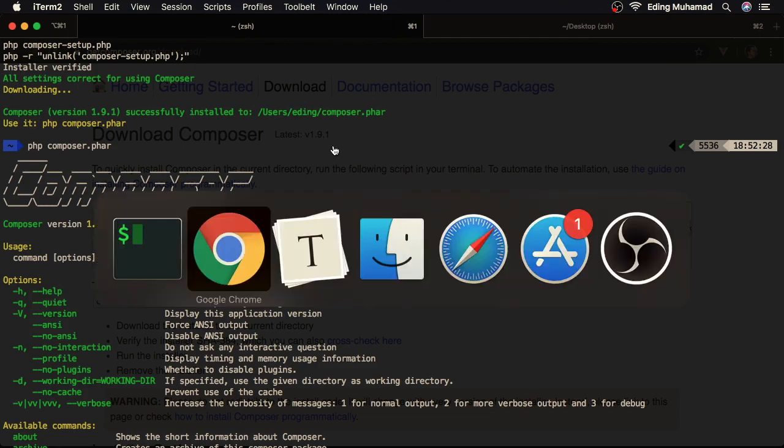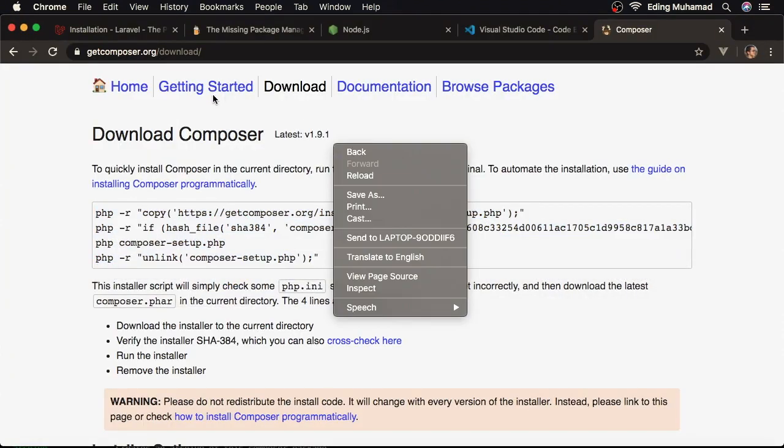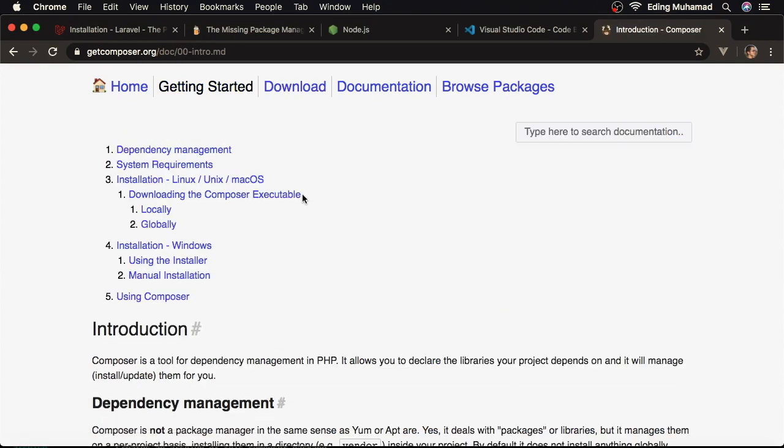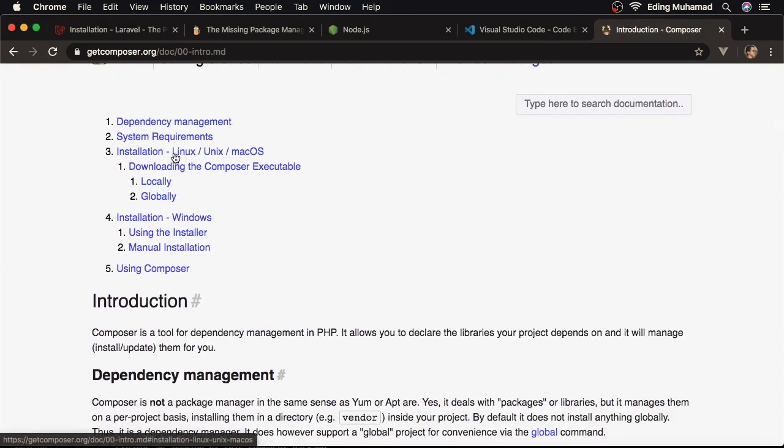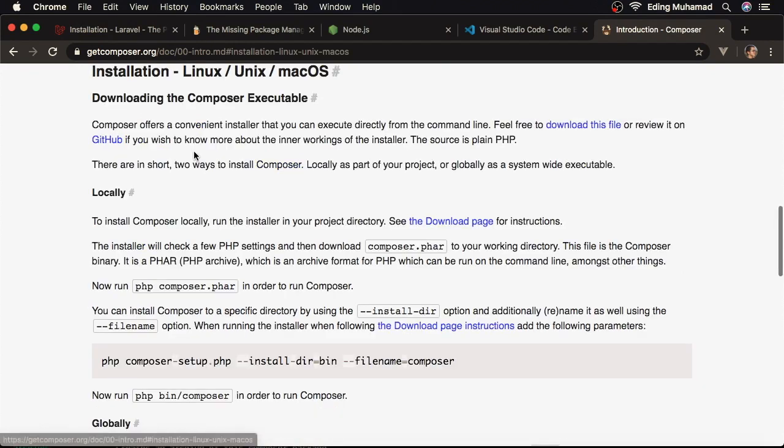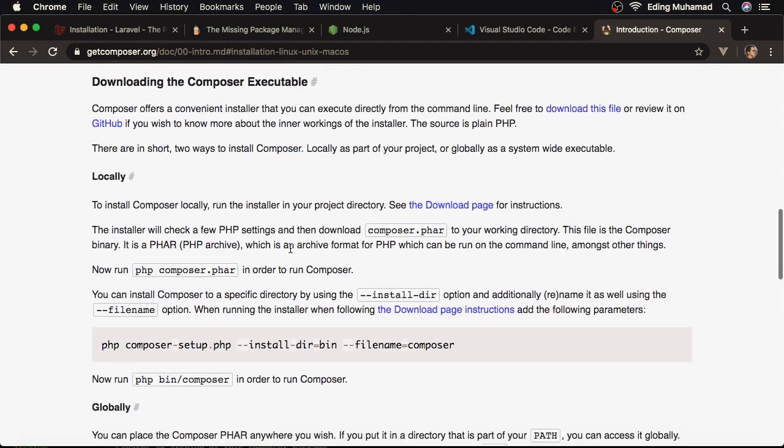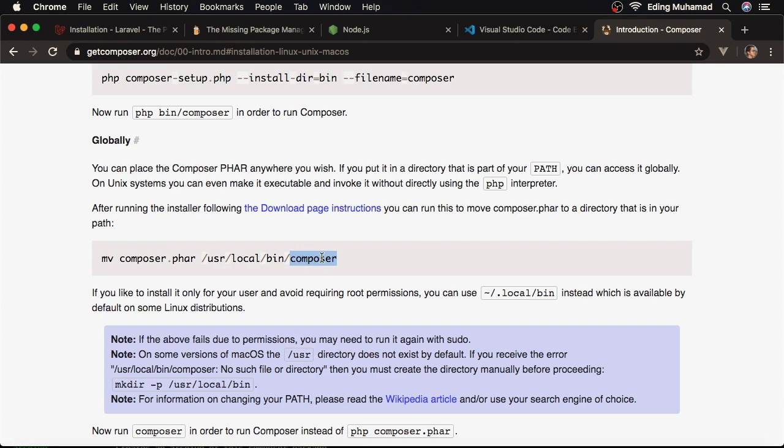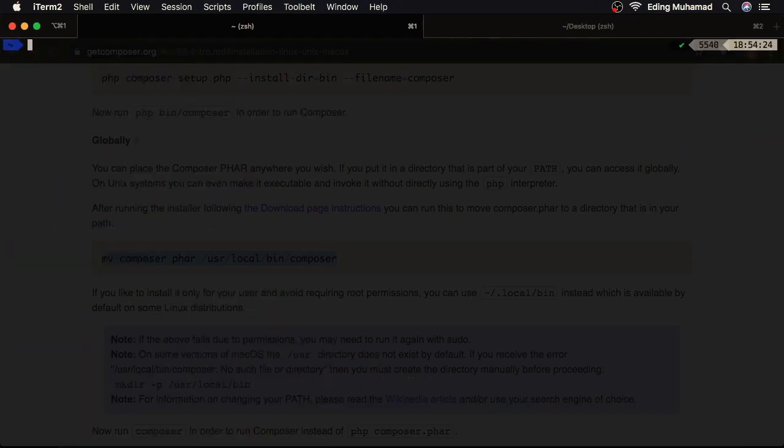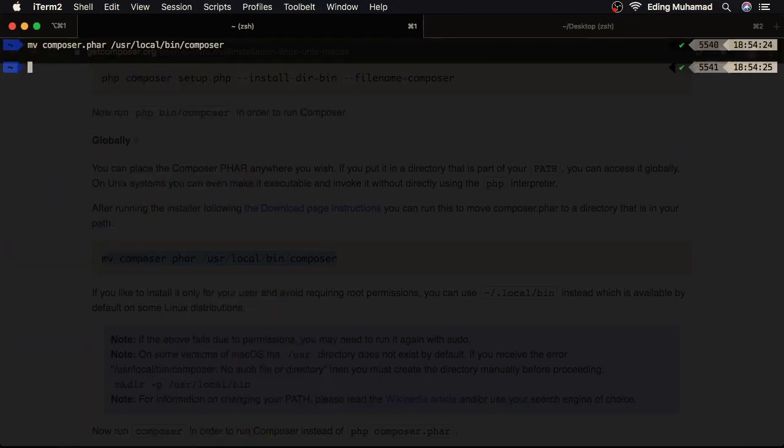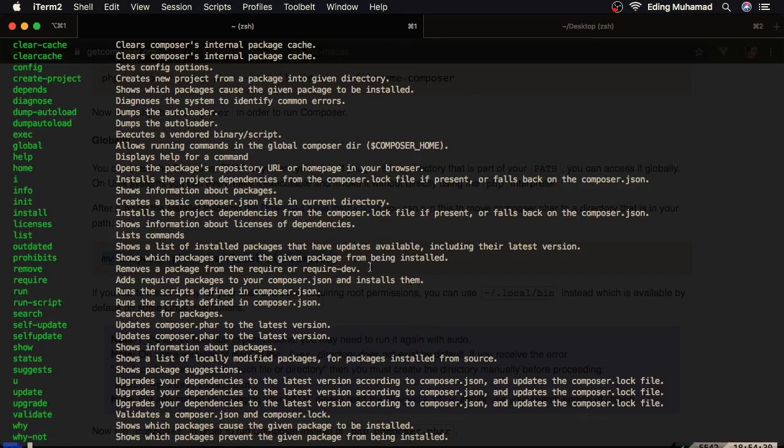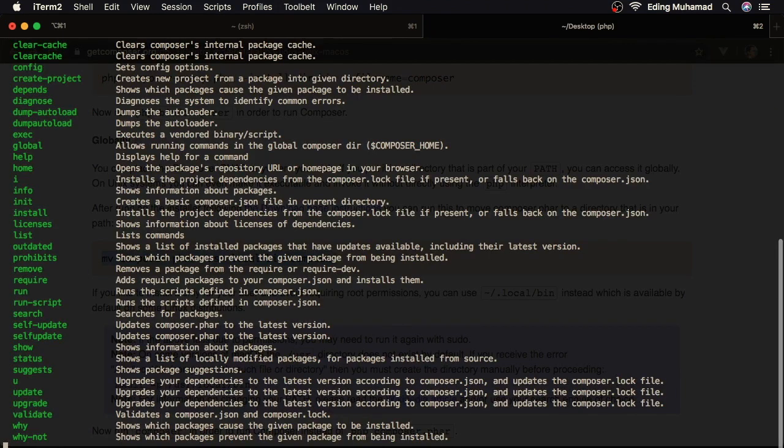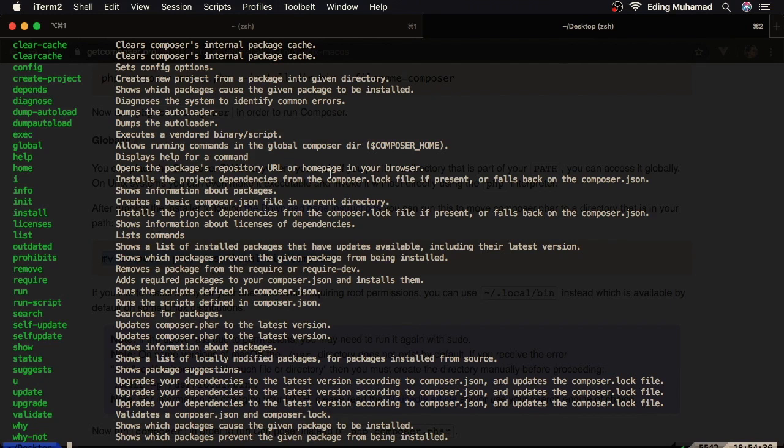To do that, let's go back to our browser. Go to getting started. Here, let's hit this option, installation Unix Linux macOS. So, let's copy this command. Again, this command will move the composer.phar to usr local bin directory and change the name to composer. Once it's moved, here we can access the Composer globally, and we don't need to call PHP before the Composer. So, let's copy the command, paste here, and hit enter. Now, if we type composer, here we get the same thing. If I go to other place, now Composer is also accessible.